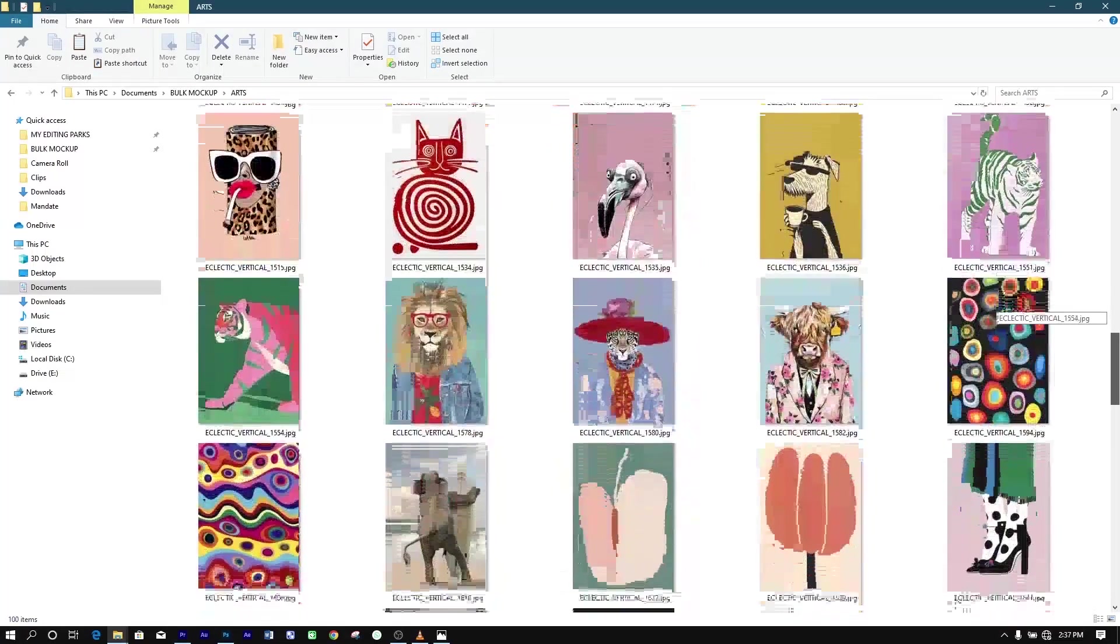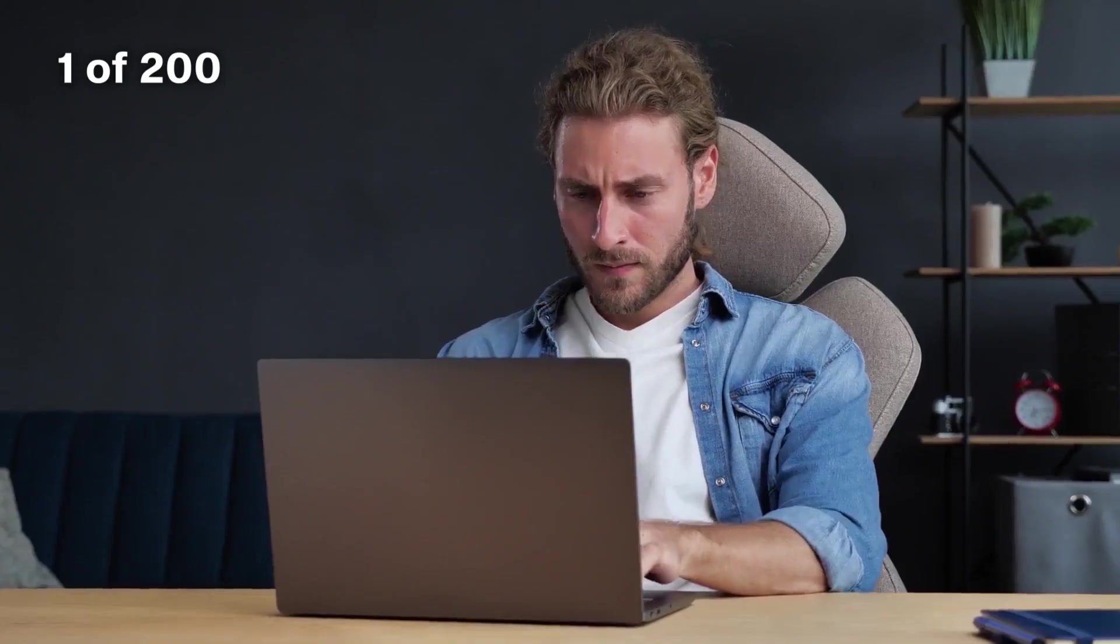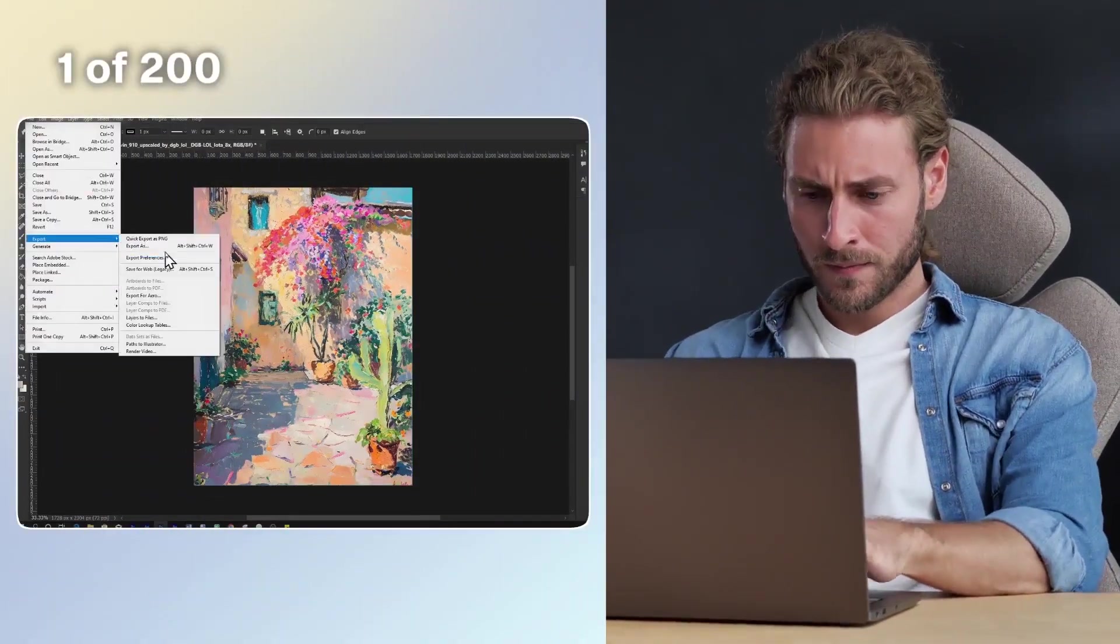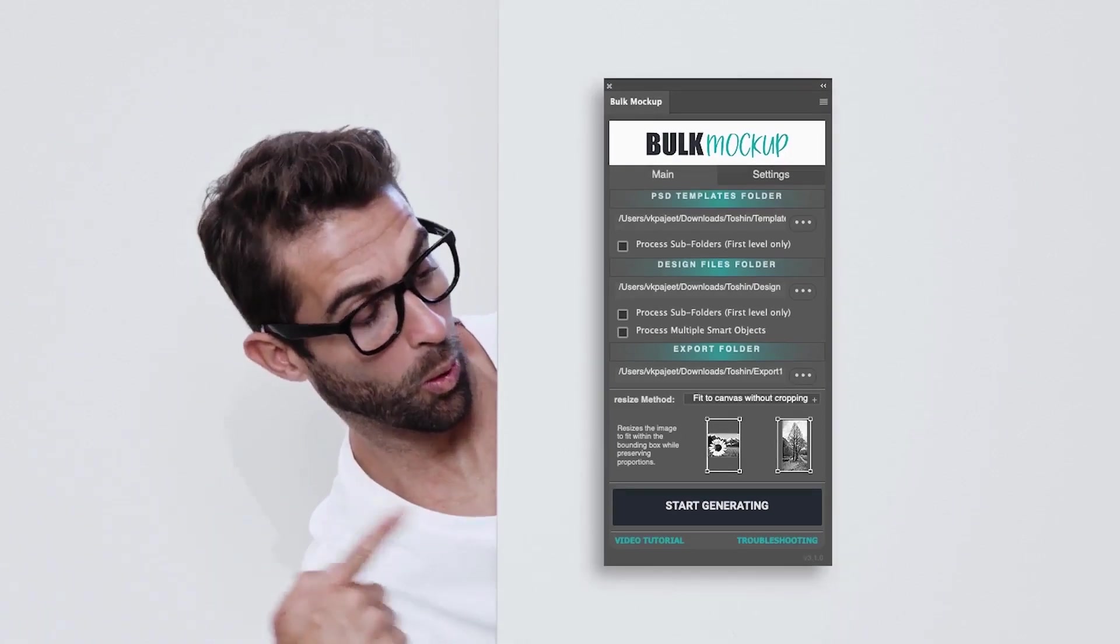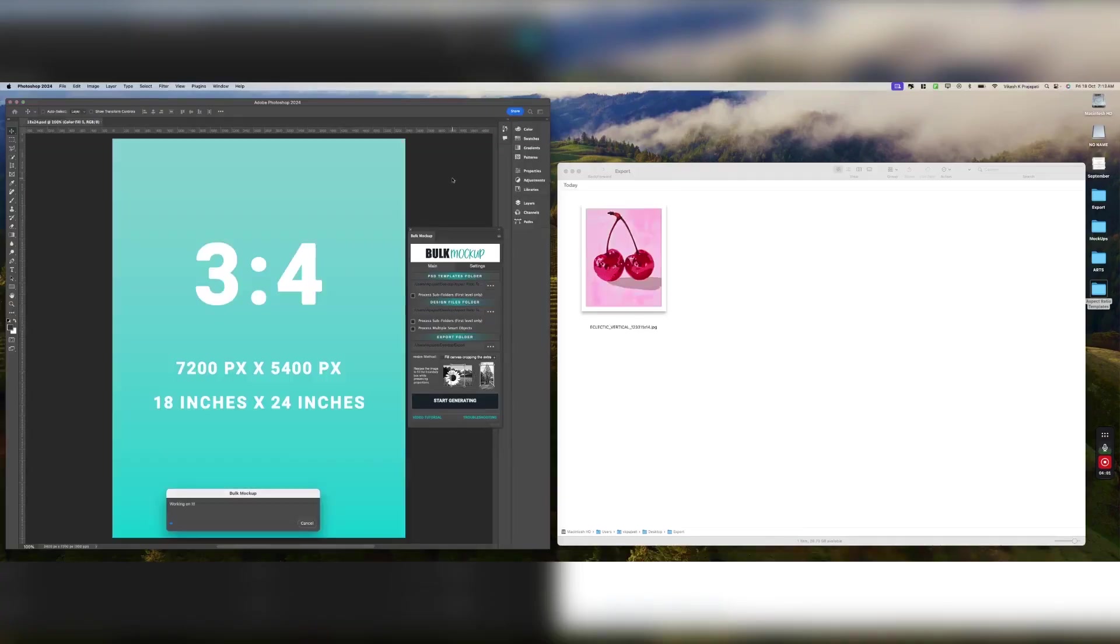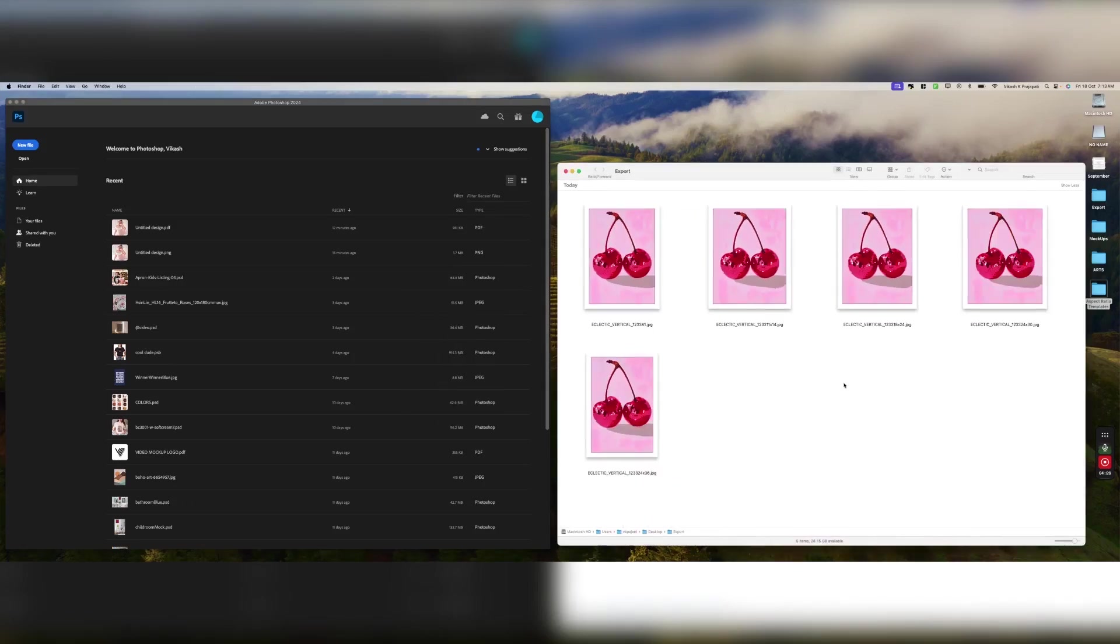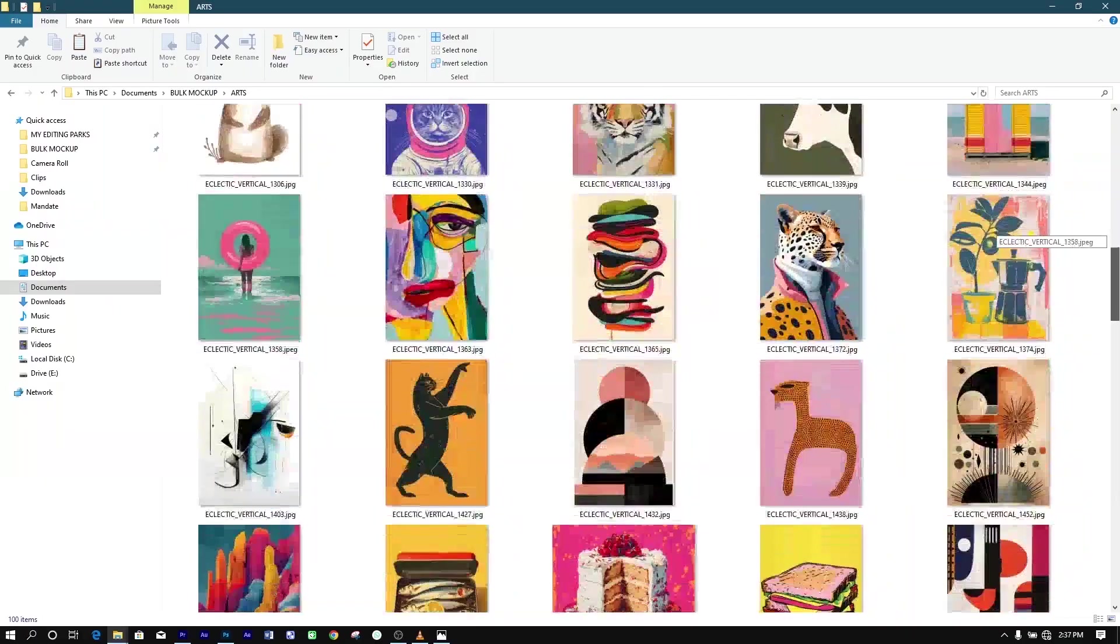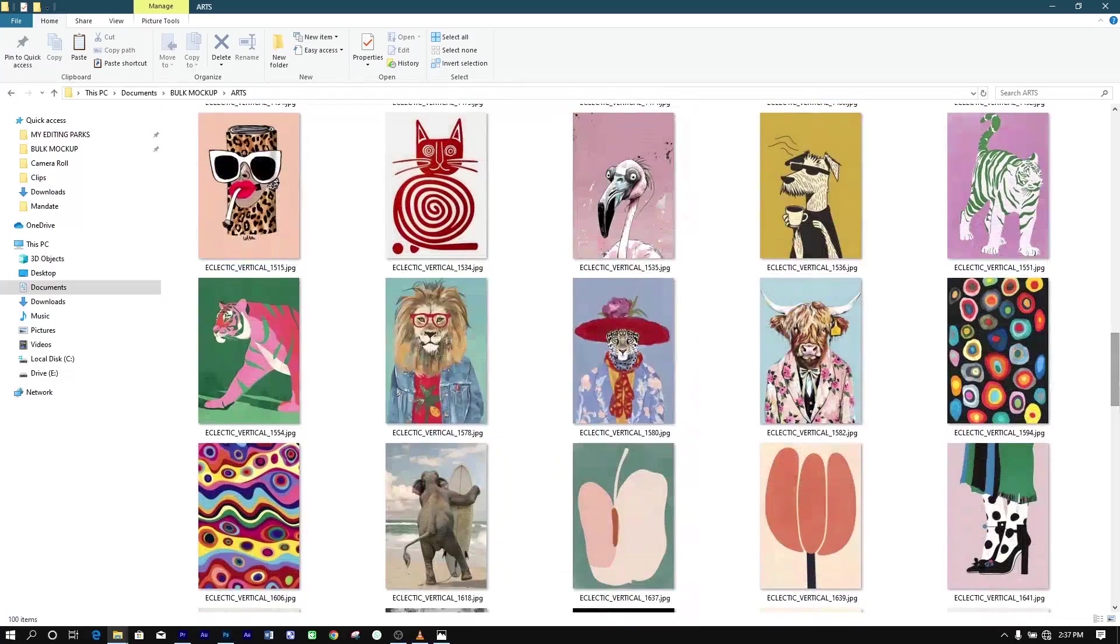However, what if you have dozens or even hundreds of files to change into other ratios or sizes? That's where automation comes in. Instead of resizing each file one by one, you can use the Bulk Mockup plugin. This tool lets you resize multiple files at once, saving you time and hassle, so you can focus on creating more art and handling other aspects of your business.